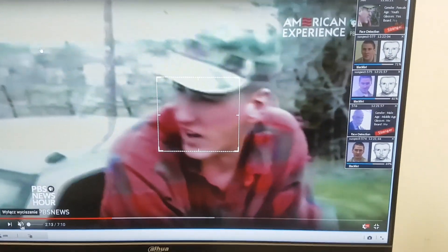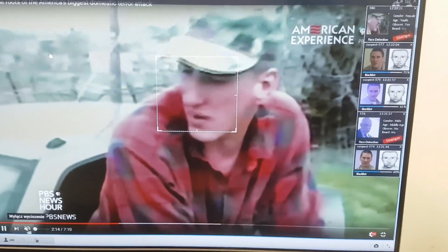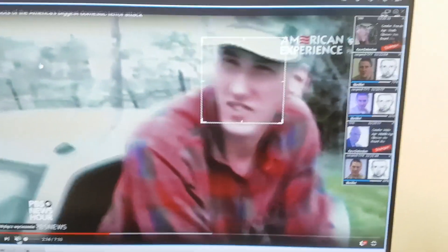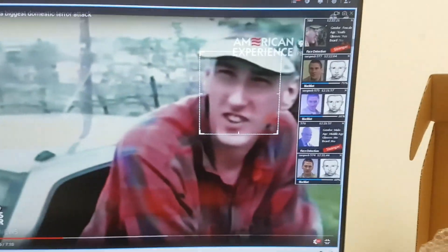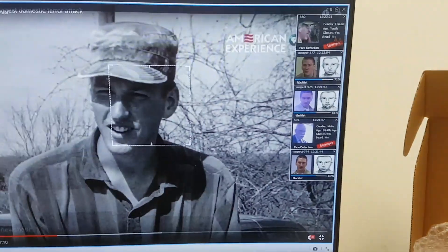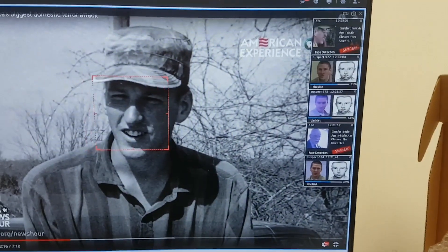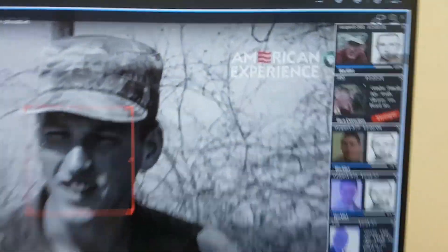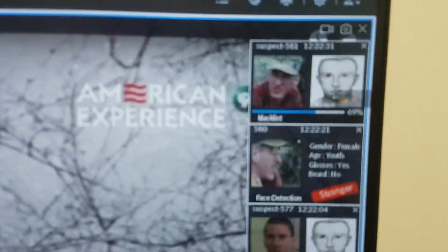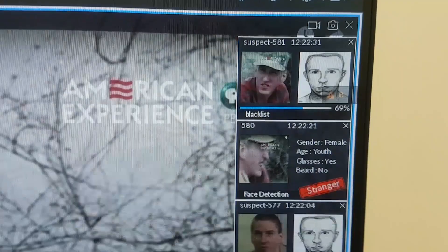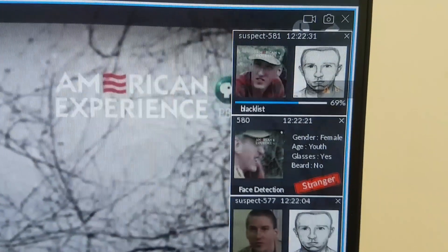But still, look, in a moment, we have... In a moment, yeah. And it's here. We have a suspect, right?